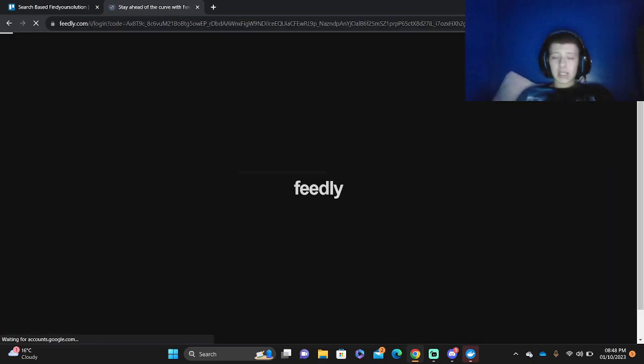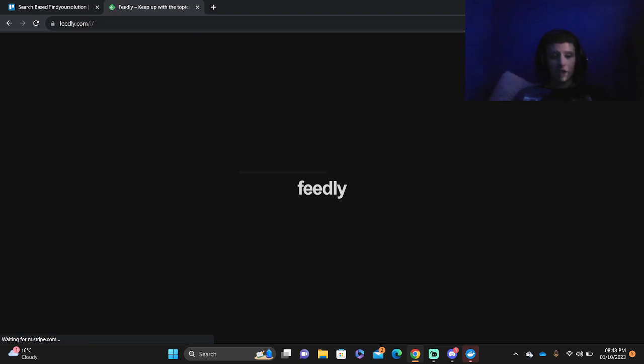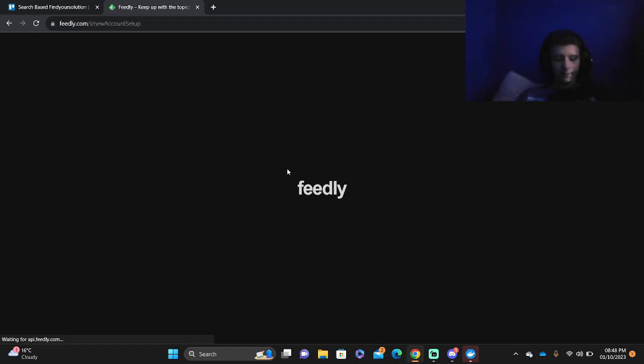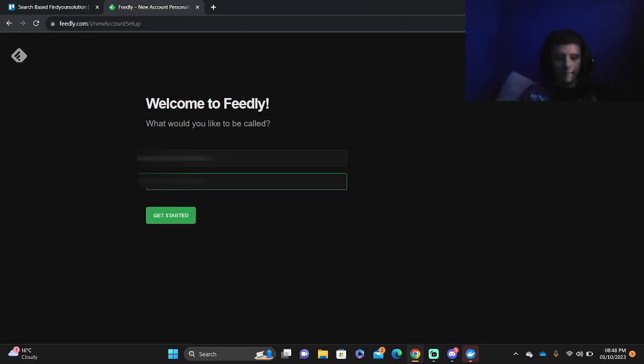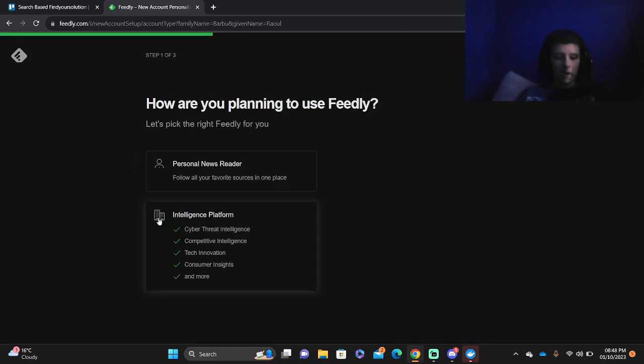Choose the account that you want to pick with your Gmail, and it's going to automatically log in to your Feedly. Once connected to your Feedly, it's going to ask you for your first name and last name. Then you press the get started button.